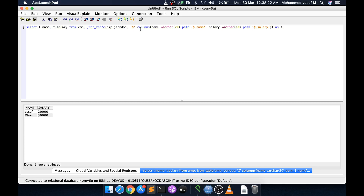This is a quick introduction covering what I wanted in this video. I hope that if you had not come across JSON_TABLE, or had read about it but not seen how it works, this serves as a good introduction. There are many more things to explore with JSON_TABLE.